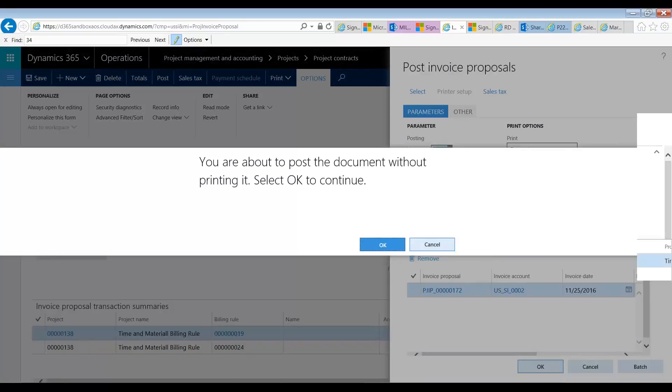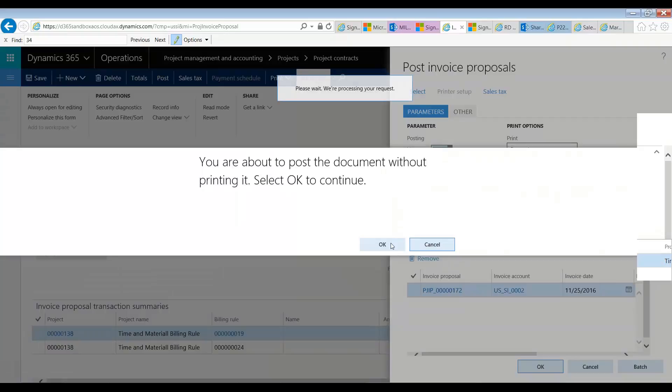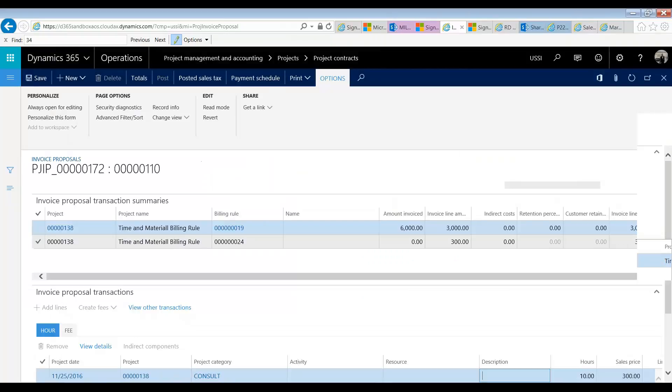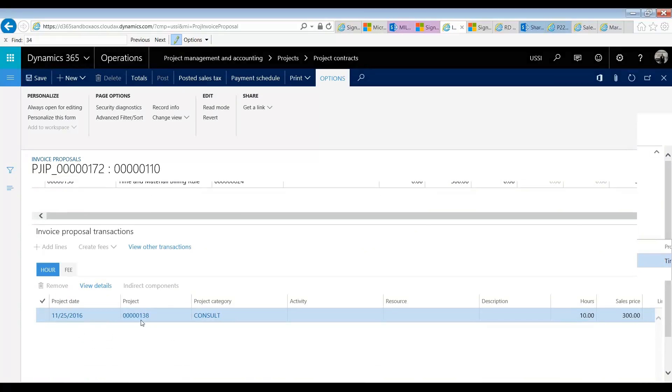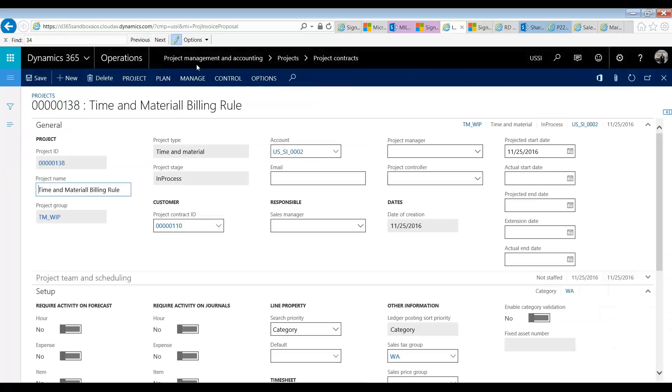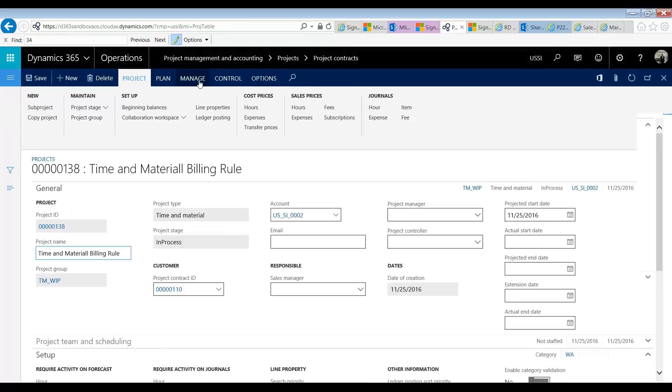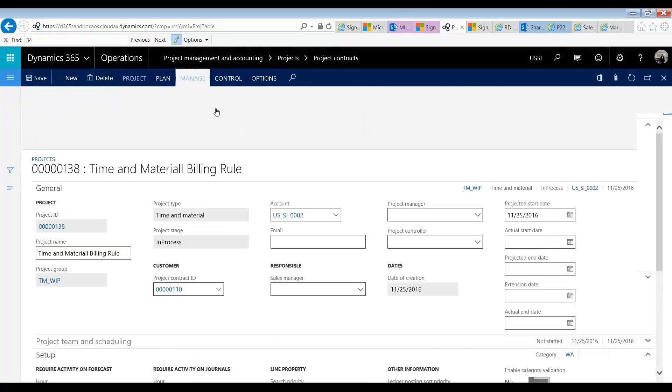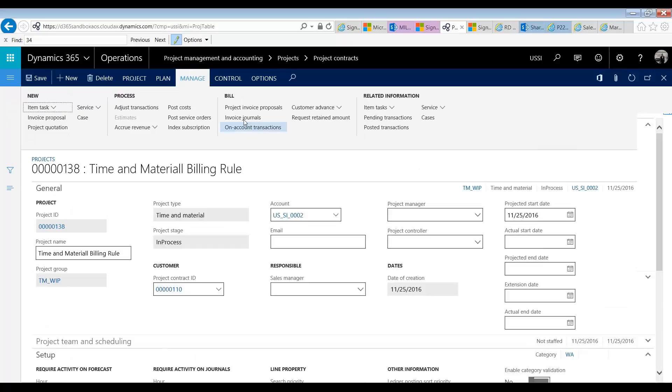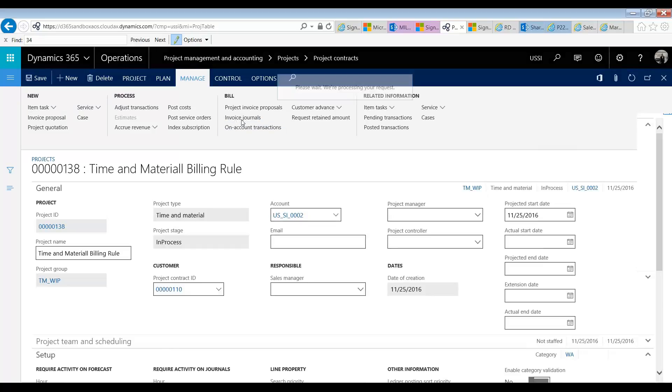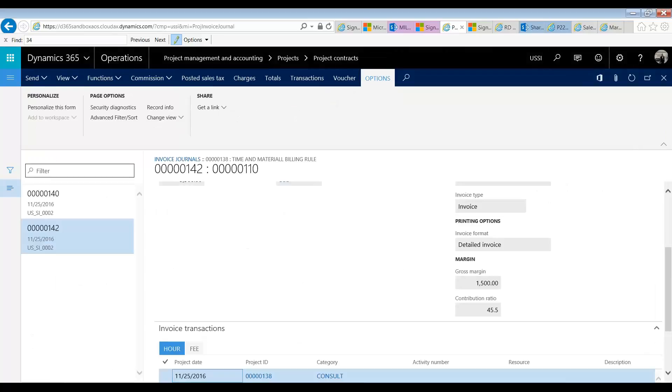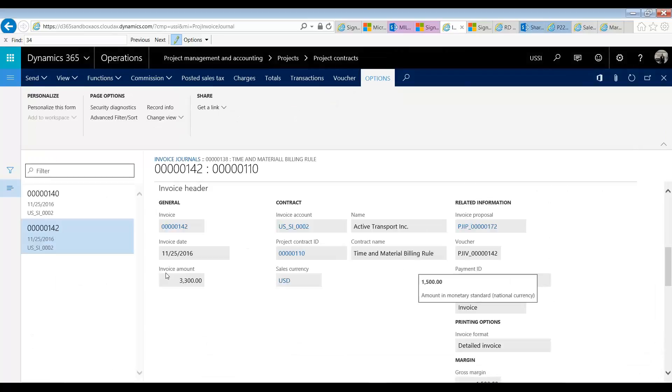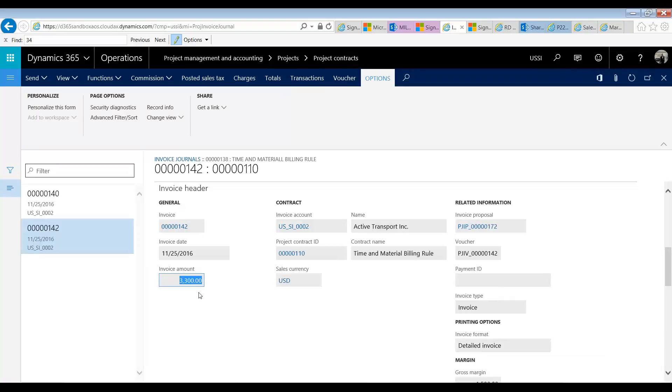I'm just posting my invoice. We now have posted a $3,300 invoice. So if we were to go back and look at our project, we can go to the manage and look at our invoice journal. We can see our total invoice amount was $3,300 as we need it.